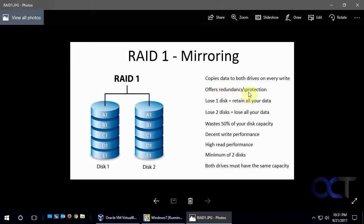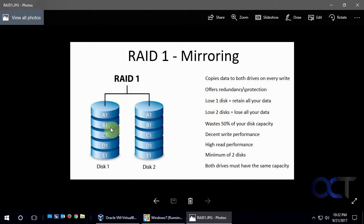As you can see here, it offers redundancy and protection. If you lose one disk, you'll retain all your data because it's an exact copy here. But if you lose both, then you're going to lose all your data. So if you do lose one, then you put in another new disk and then it'll rebuild the mirrored set and you'll be back in business.